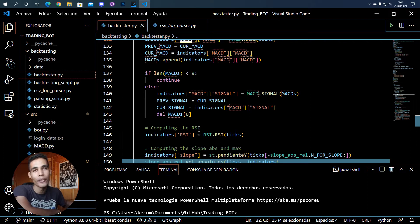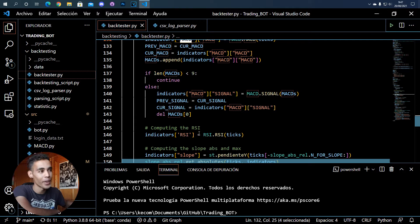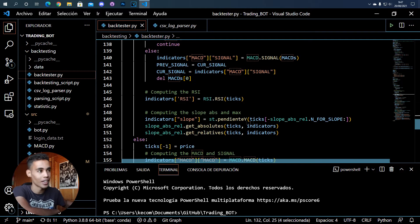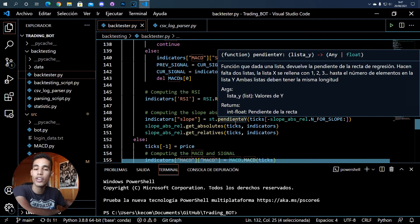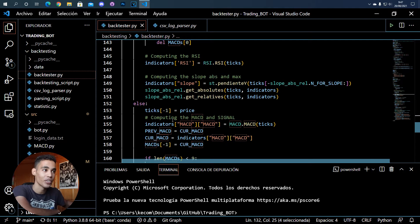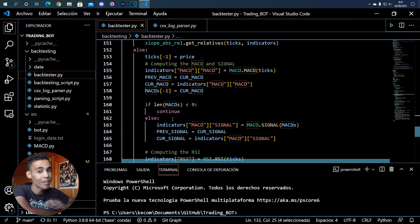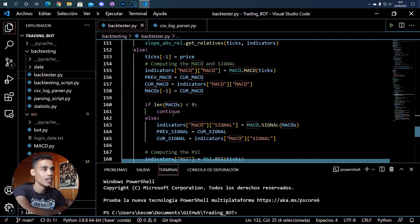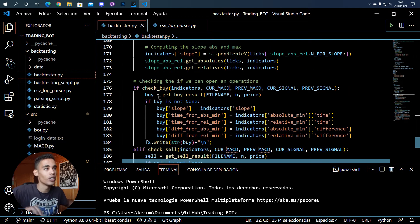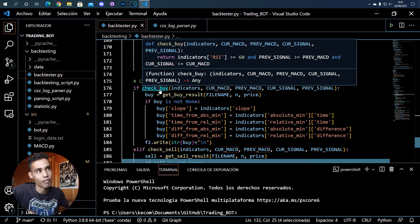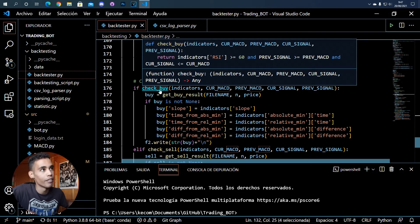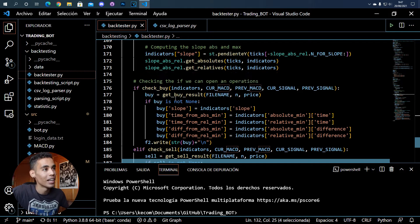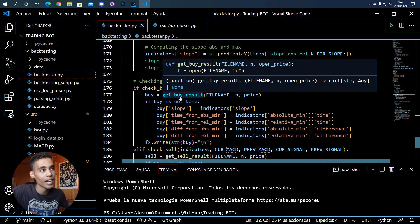What I do is, whenever in real life we would open an operation, we're going to open it here. And we're going to store all the values that we used for that. If I go here to check buy, that's the function I use to check if I have to open the operation or not.